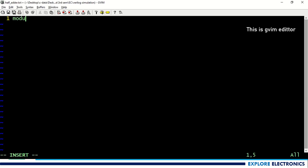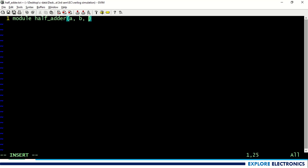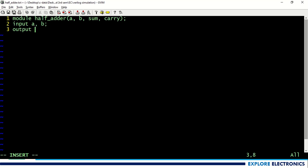Any Verilog code will start with the keyword module. Here I am going to give the name of the module as half_adder, and within the brackets we need to specify the input and output ports of this adder. Let me take inputs as a, b, and output as sum, carry. I need to define a, b, sum, carry as input and output separately. We use the keyword input to declare a, b as inputs, and similarly the keyword output for sum and carry.